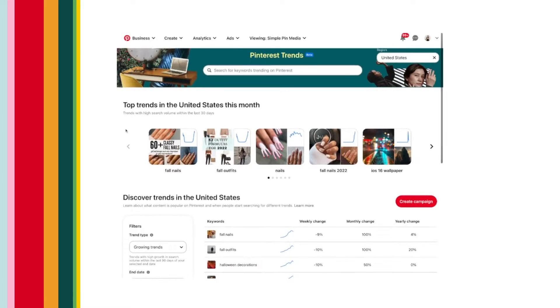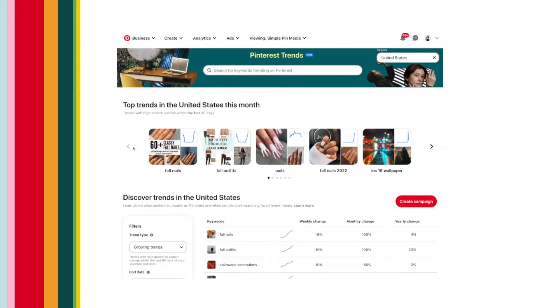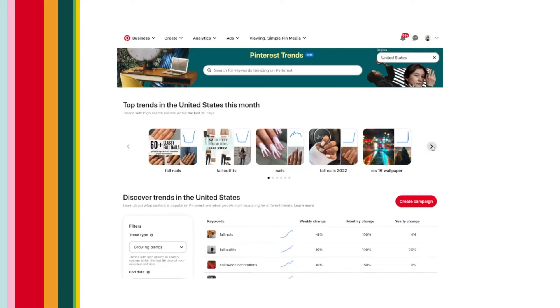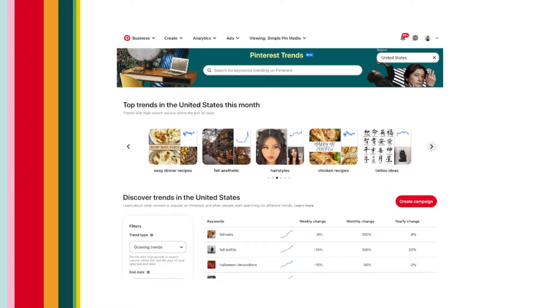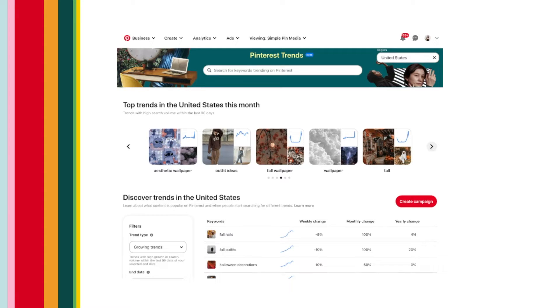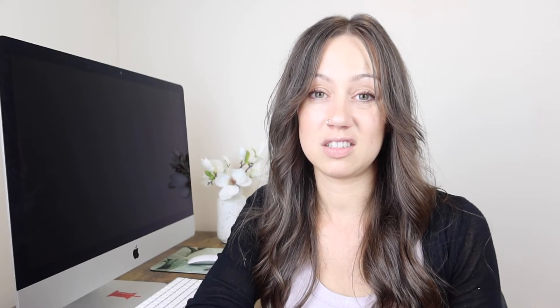You also have that section at the top — the top trends for the month. That's more of a general 'what's hot on Pinterest right now.' You can search through it, see if anything relates to your niche, what you talk about or sell, and take those ideas and make something from it.